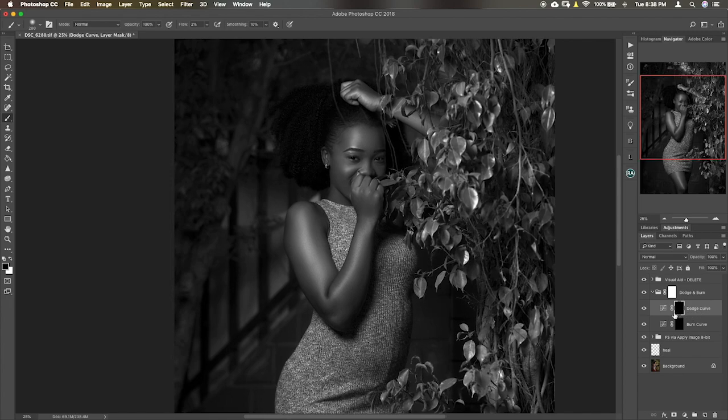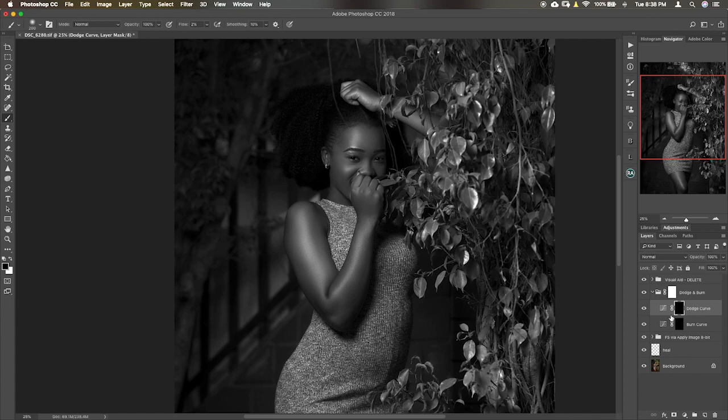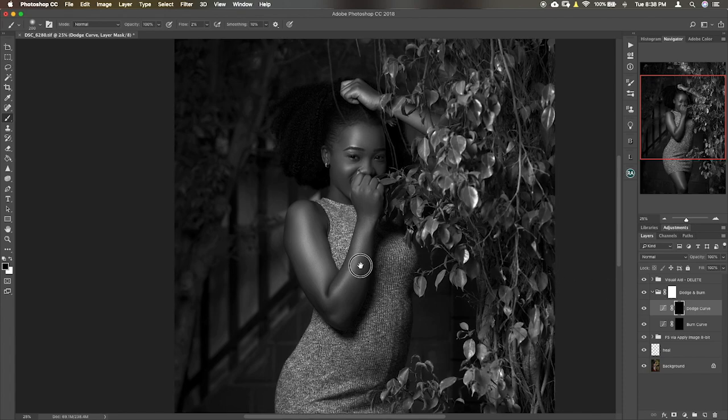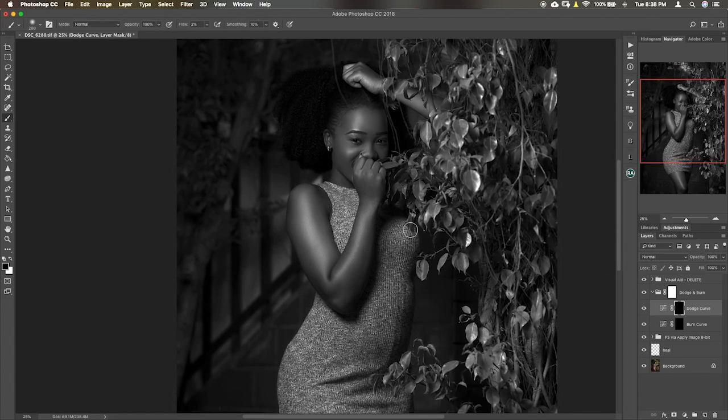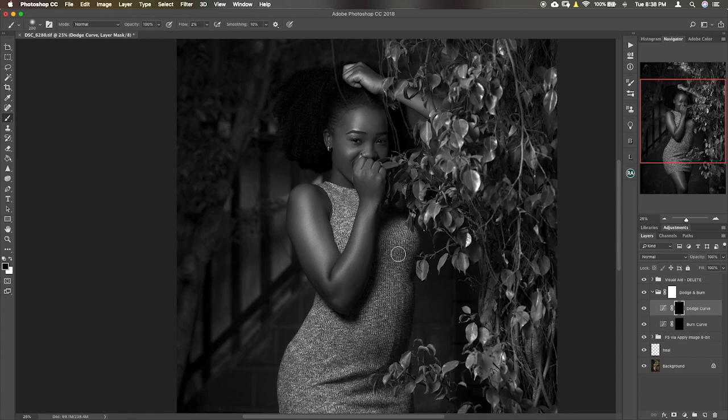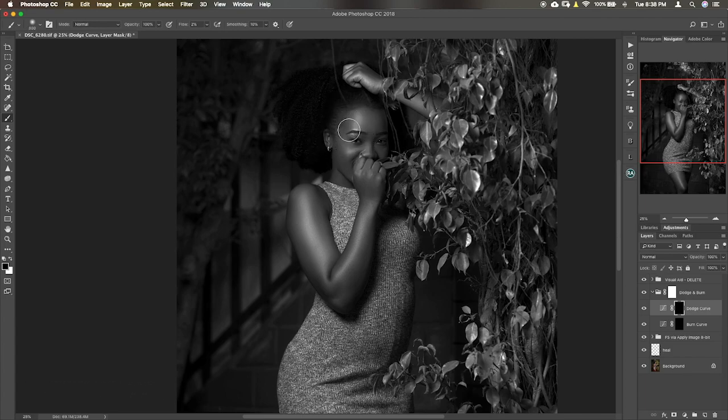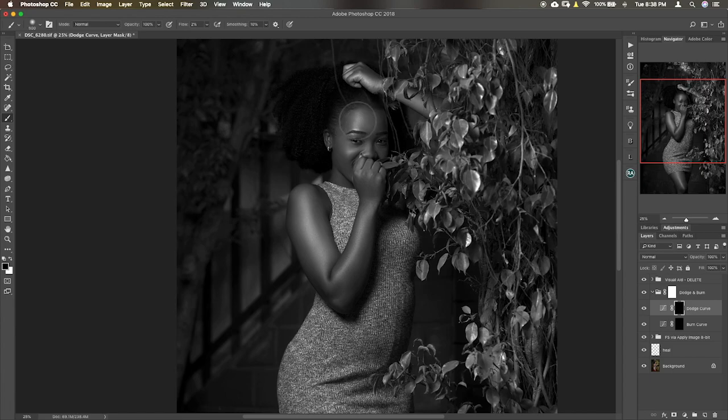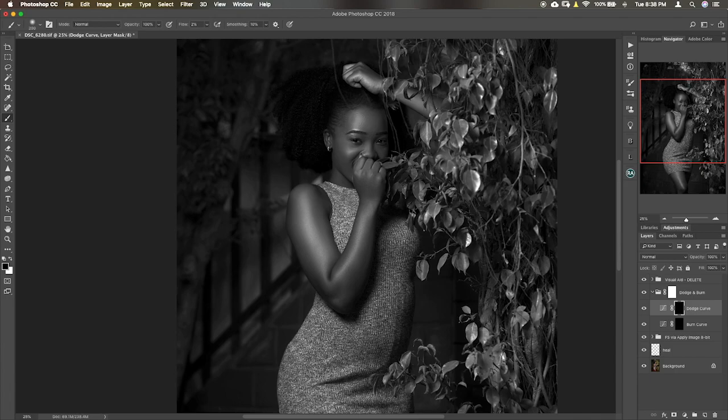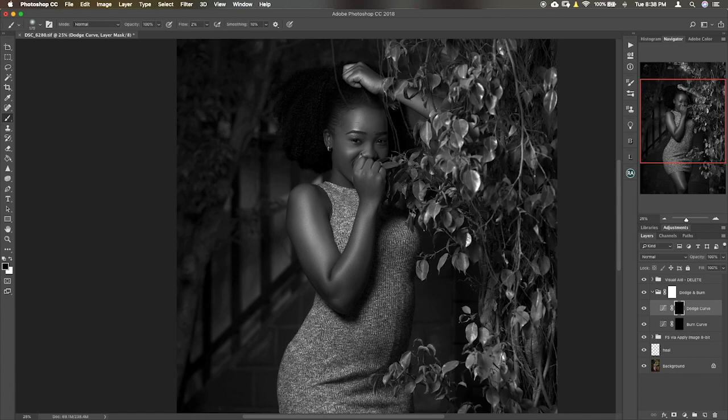So now let's just start with the dodge curve. Now there's no specific procedure as to which to do first, whether you should dodge or burn first. It's all preferential, whichever way you want to do, but I prefer dodging first before burning. So in this case, the highlight. Now use the bracket keys, open and close, to increase or decrease the size of the brush. And I use a Wacom tablet so it's easier for me to brush.